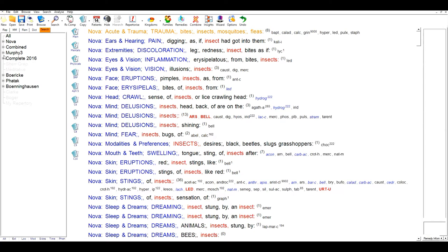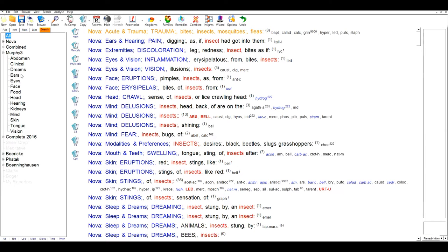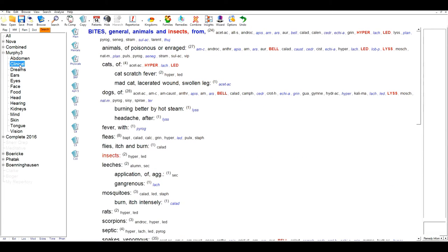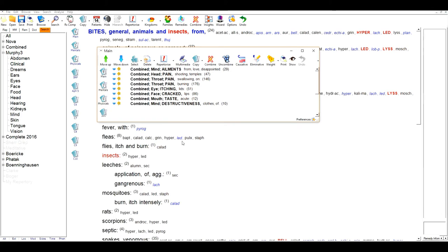It's very easy to work through each repertory and to see the matching rubrics for your case. When you are ready to repertise, there are a range of ten work areas or clipboards that you can use to analyse your case in a sophisticated or simple manner, however you wish to work.